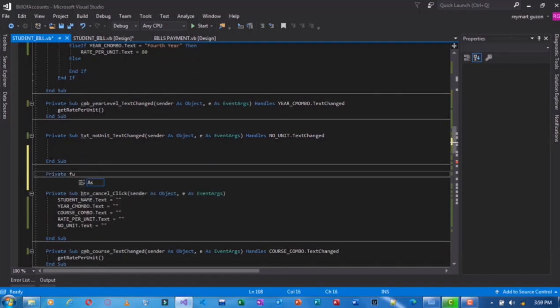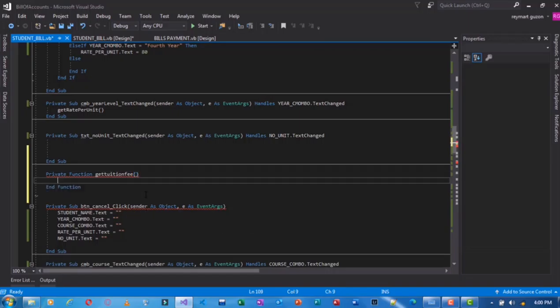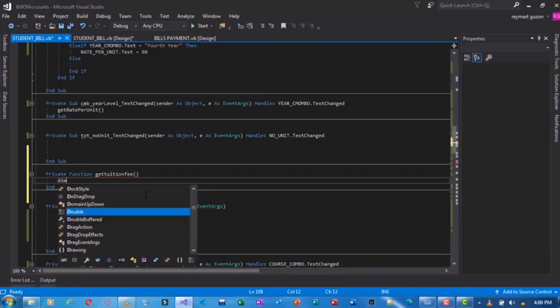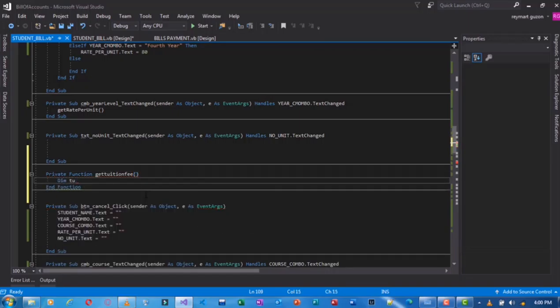Good afternoon, this is IT303 in Event Driven Programming. I am going to discuss some important lines of code in the program that we have created for the student bill of account.